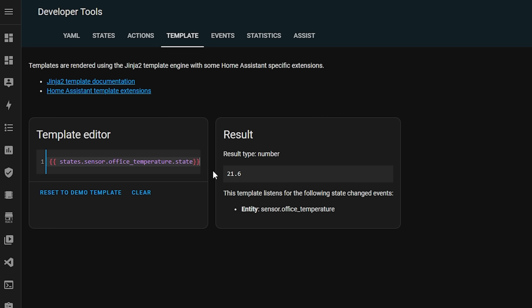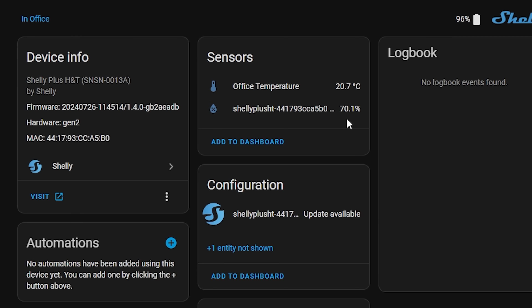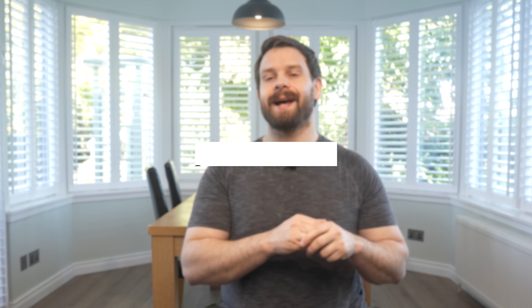For the unique name I typically don't include the function since it's already included by default in the domain portion of the name. Just pick something that makes sense and is easy for you to remember. While we're on the device page, tip number two also applies to devices: remember to set an area.